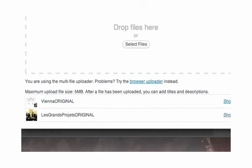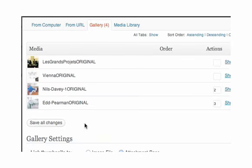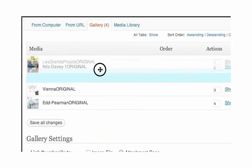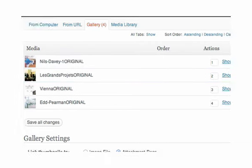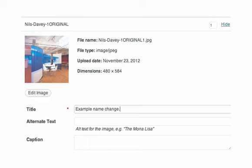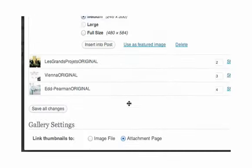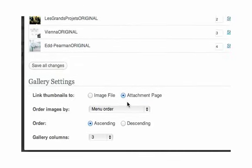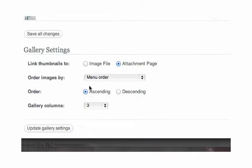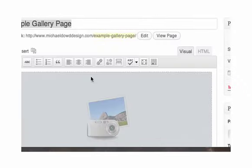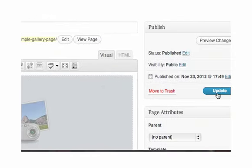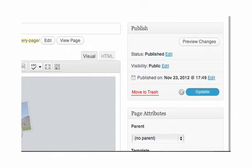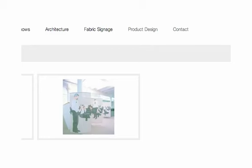That's just added two new images to our two images there. If we scroll to the top we can see it says gallery 4. So we know that there's four images in there now. Remember you can just drag and drop to change the order of those. Let's say we want to change the name of them now. So let's call this Nils Davey 1 example name change. We've just changed the name there. Make sure though, otherwise this won't take effect, we click on save all changes first, then scroll down and click on update gallery settings. Also make sure you update the page once you're here. You can see a little progress bar there that says that's been updated.